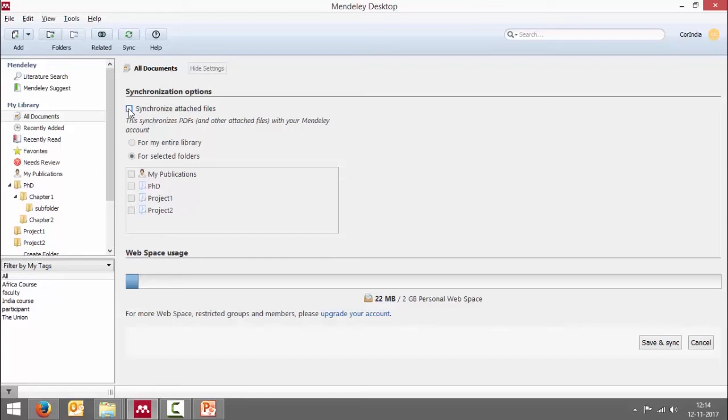Please note that if you want to synchronize in selected folders, you can do that or you can do it for your entire library.